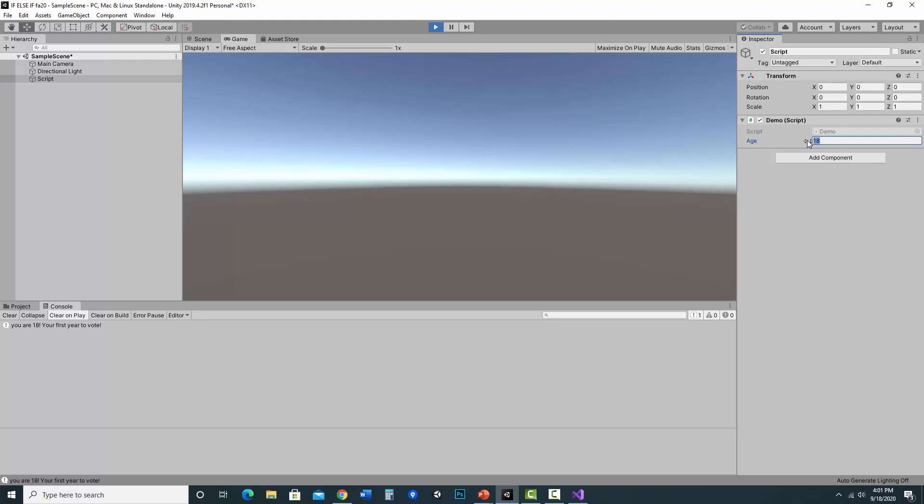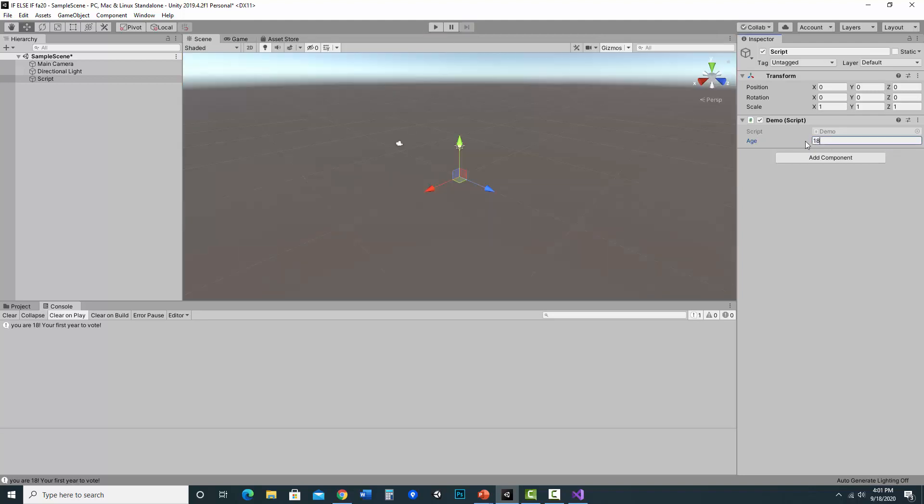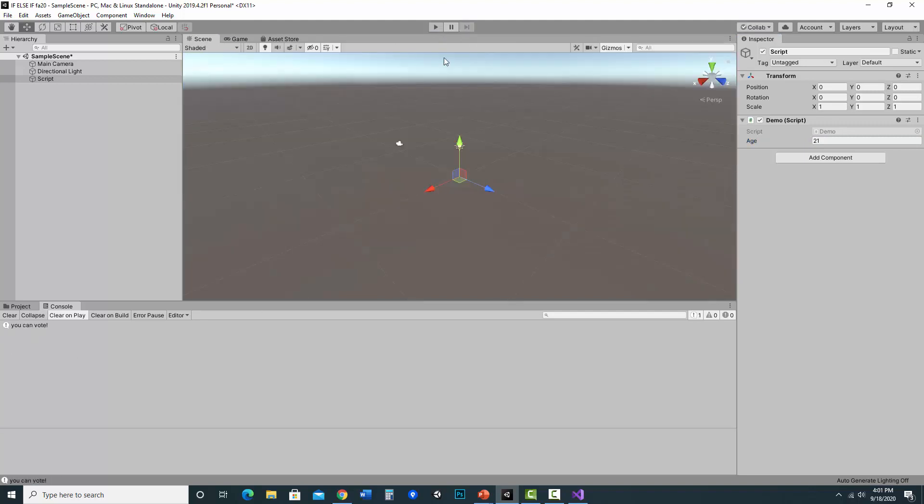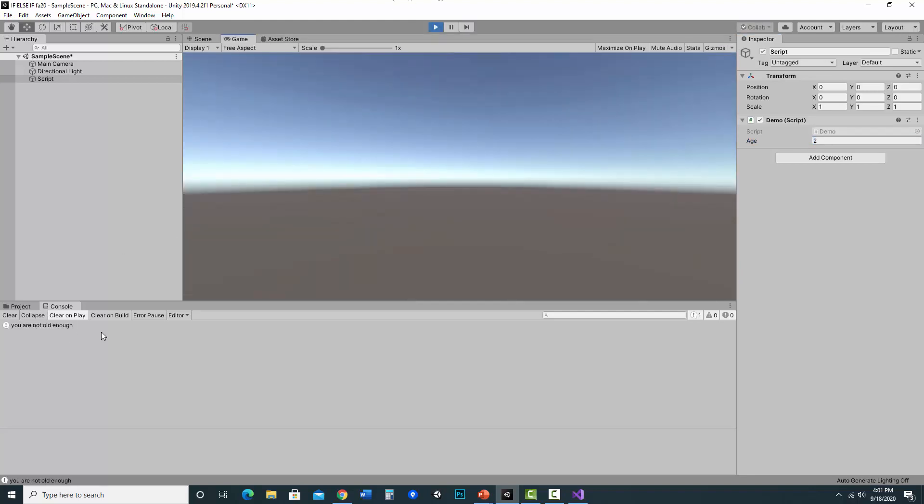Let's say change it to 21. I need to hit stop first. 21. Then it'll say you can vote. And if it's, let's say I'm only two, you are not old enough.